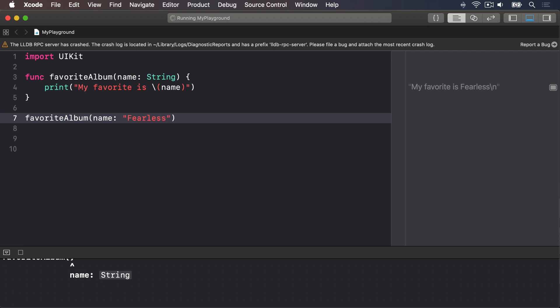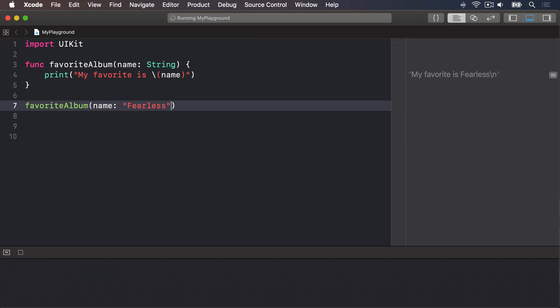You might still be wondering what the point is, given that it's still just one line of code. Well, imagine we use that function in 20 different places around a big app. Then your head designer comes along and tells you to change the message to "I love Fearless so much, it's my favorite." Do you really want to find and change all 20 instances in your code? Probably not. With a function, you change it once and everything updates.